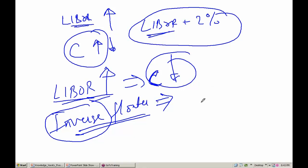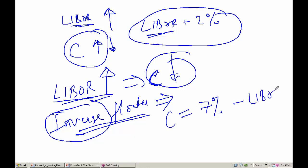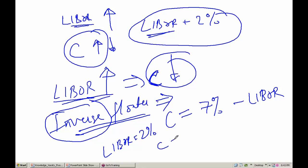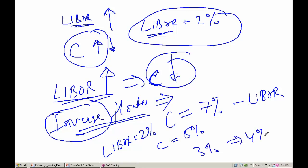If you want to create an inversely proportional relationship with LIBOR, you could say the coupon rate is 7 percent minus LIBOR. So if LIBOR is 2 percent, the coupon is 5 percent. If LIBOR is 3 percent, the coupon is 4 percent. So here, as LIBOR is increasing, the coupon is decreasing. Such instruments are called inverse floaters.